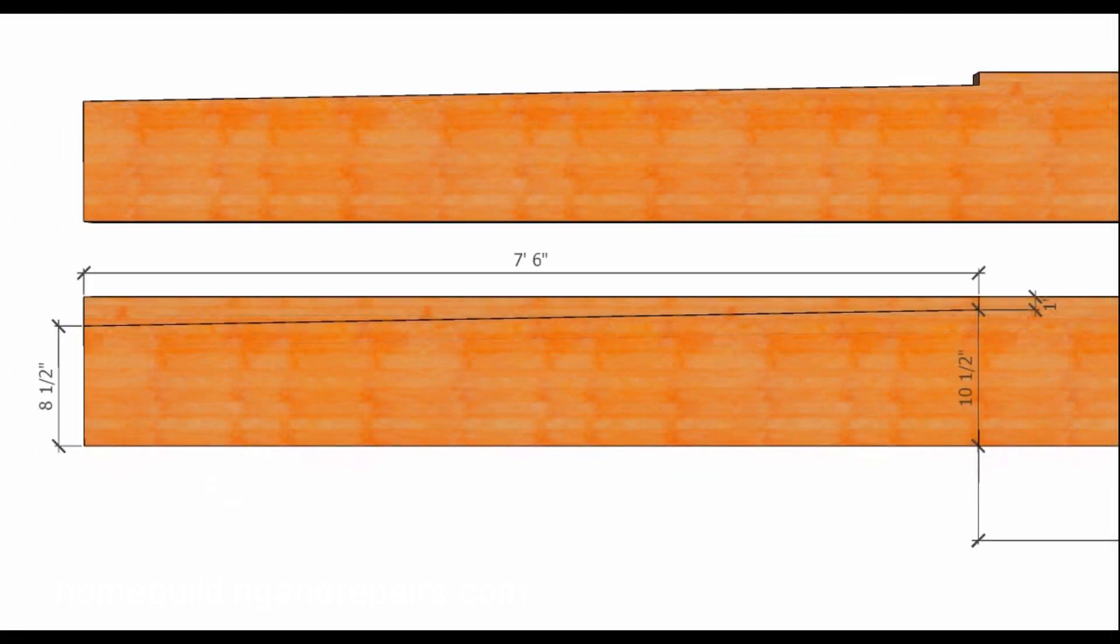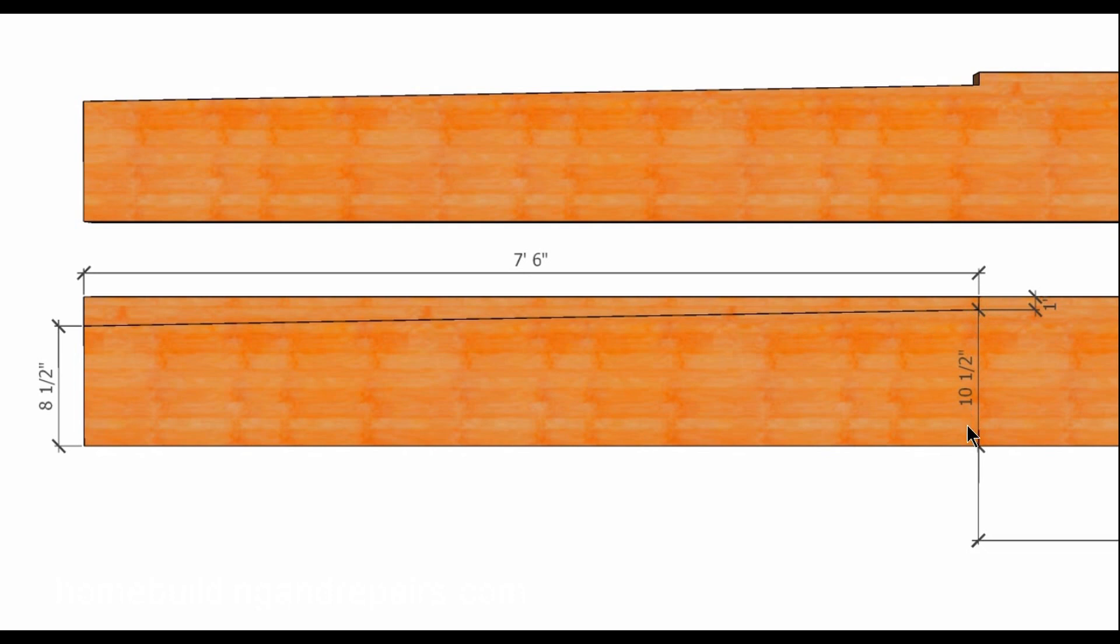In this example we are going to have a cantilever that is going to stick out seven feet six inches. One inch drop gives us our ten and a half inches. This is almost going to be two inches of a drop in seven and a half feet.